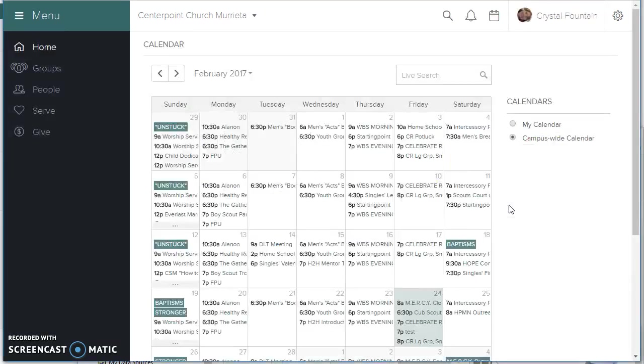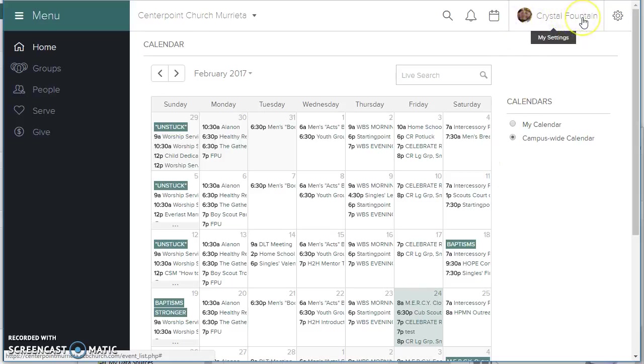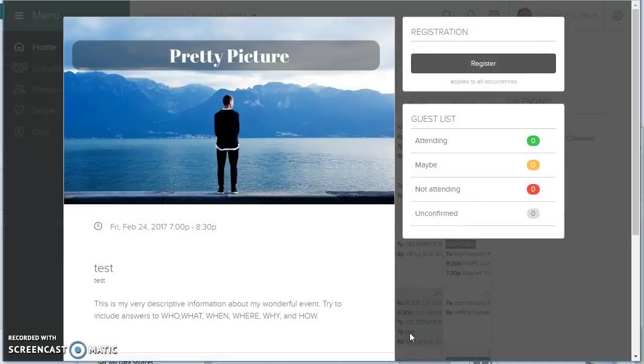I'm going to be in my alter ego, Crystal Fountain's login. And she just is an attender at Centerpoint Church. But if she gets a link to this event, and when I say getting a link, I mean that...